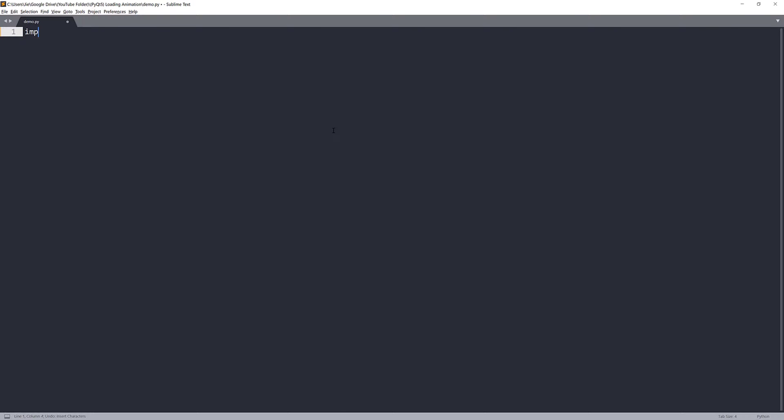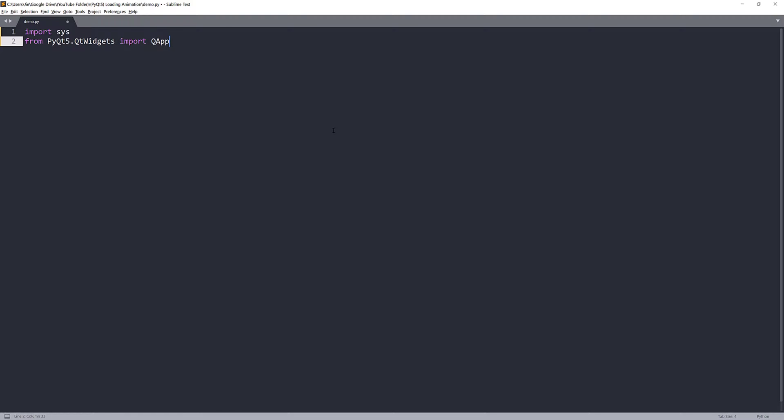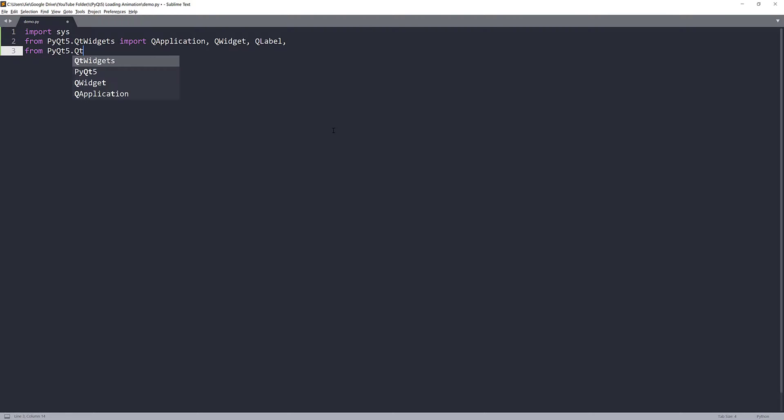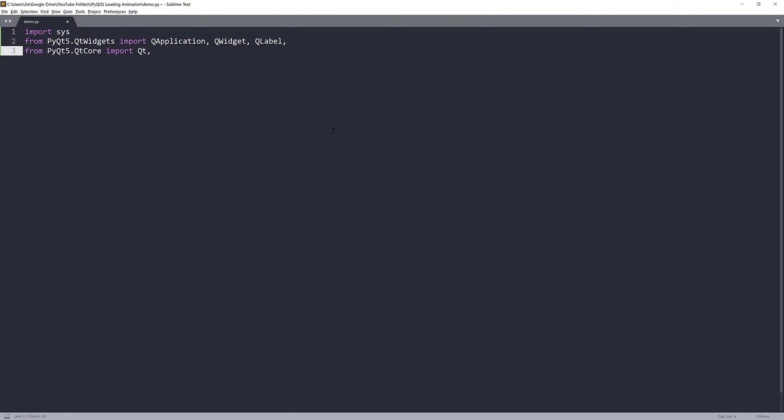First, I'm going to import the libraries from the Qt widgets module. I'll be importing QApplication, QWidget, and QLabel. Next, I'll import from the Qt core module. I'll import the Qt class and QTimer.